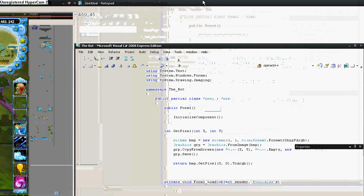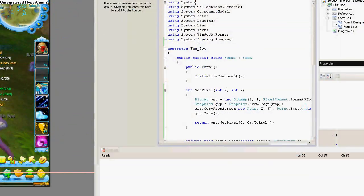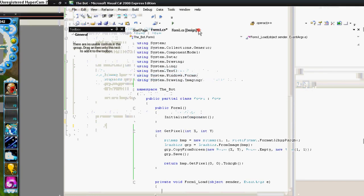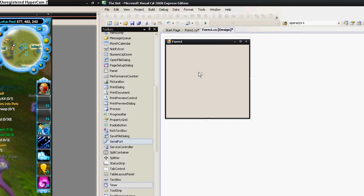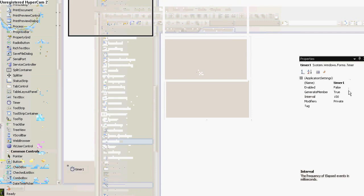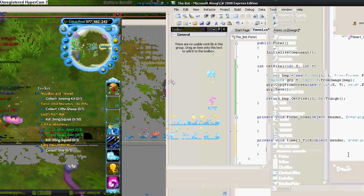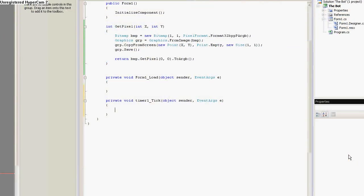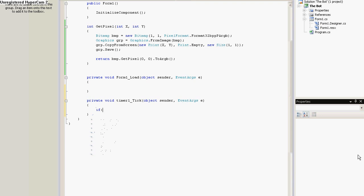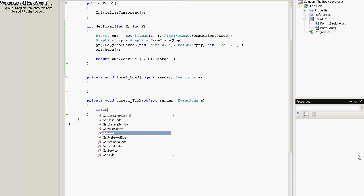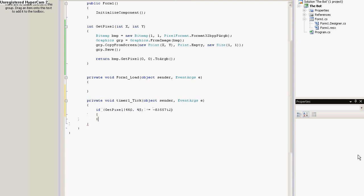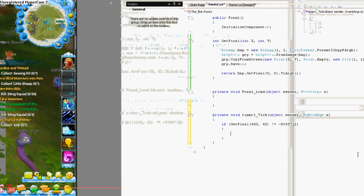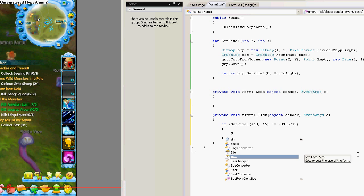So, now what we want to do is add a timer that will serve for targeting mobs. Enable to true. And what we write now is a simple check. If getPixel 460 and 45, if getPixel is different than the actual number, the game should press tab.